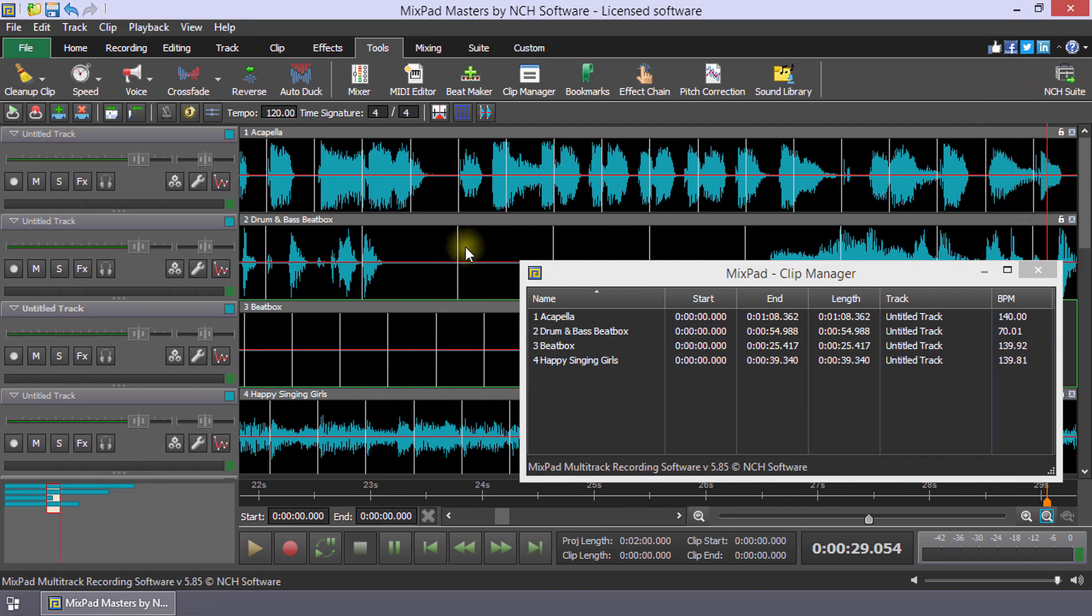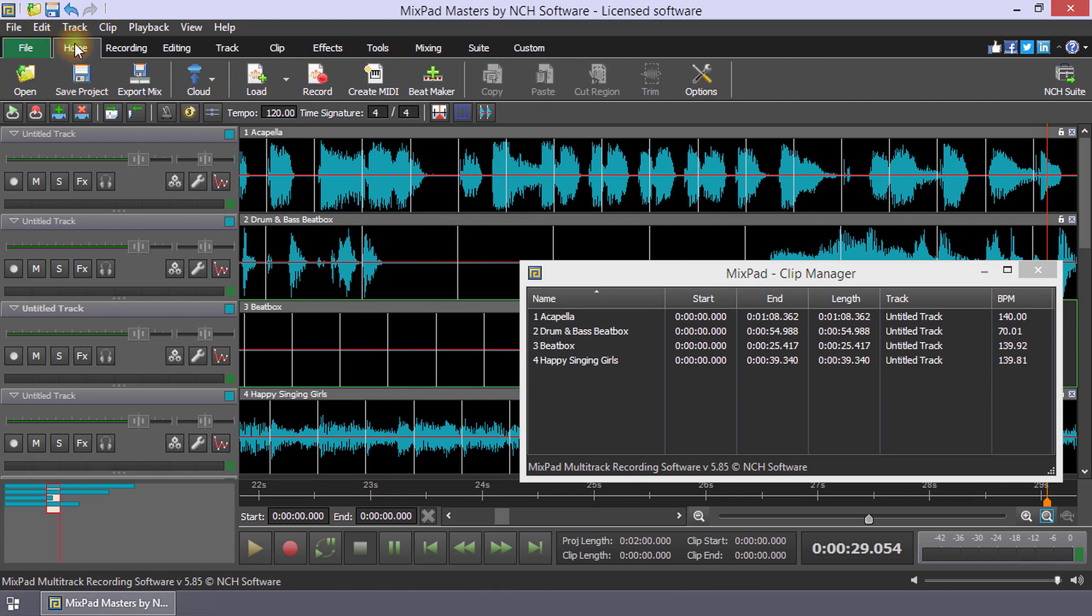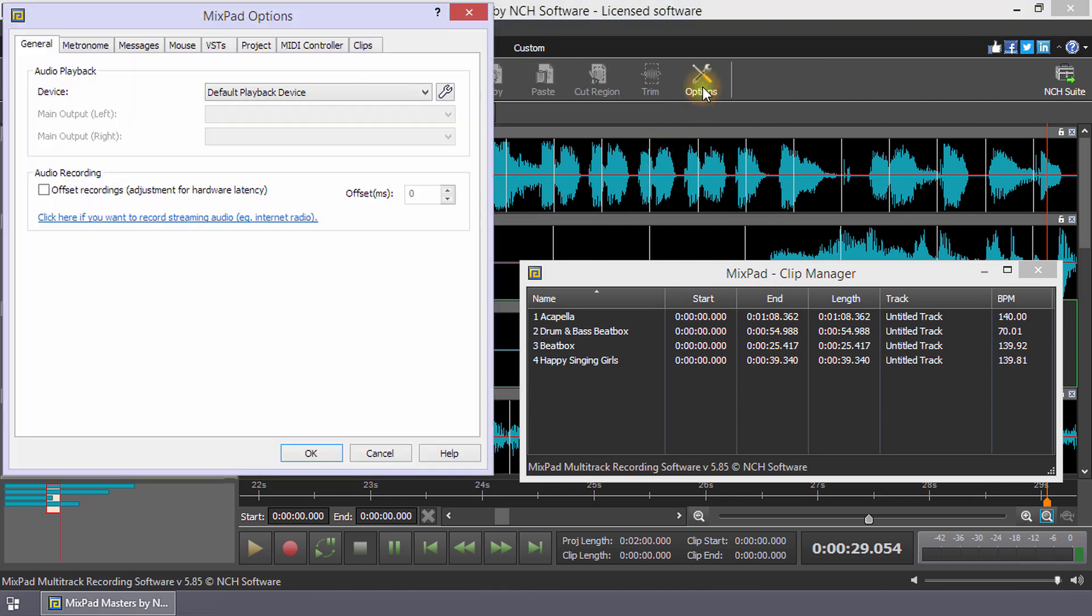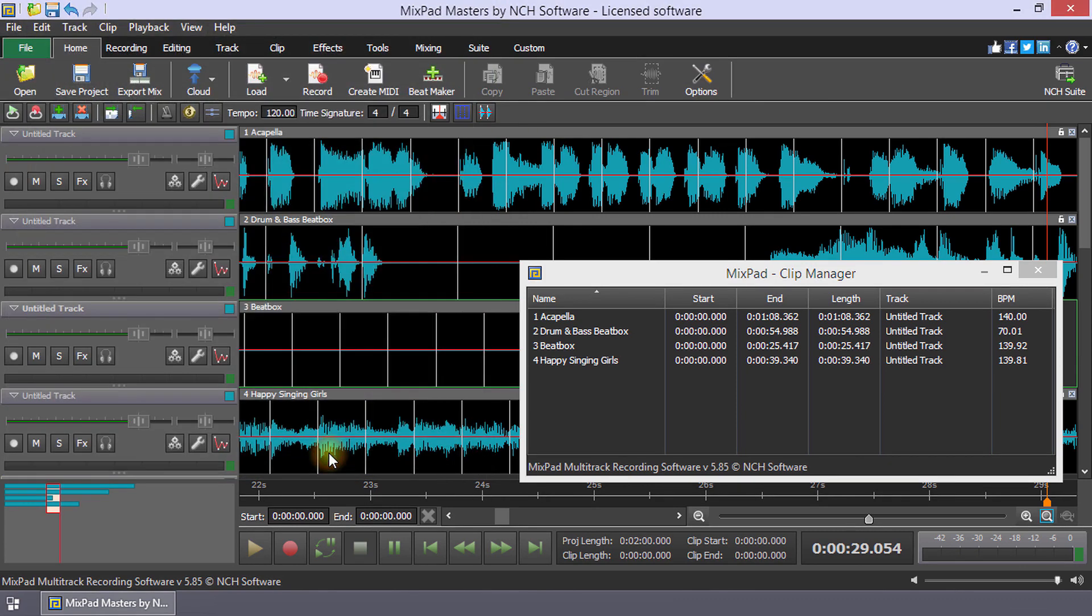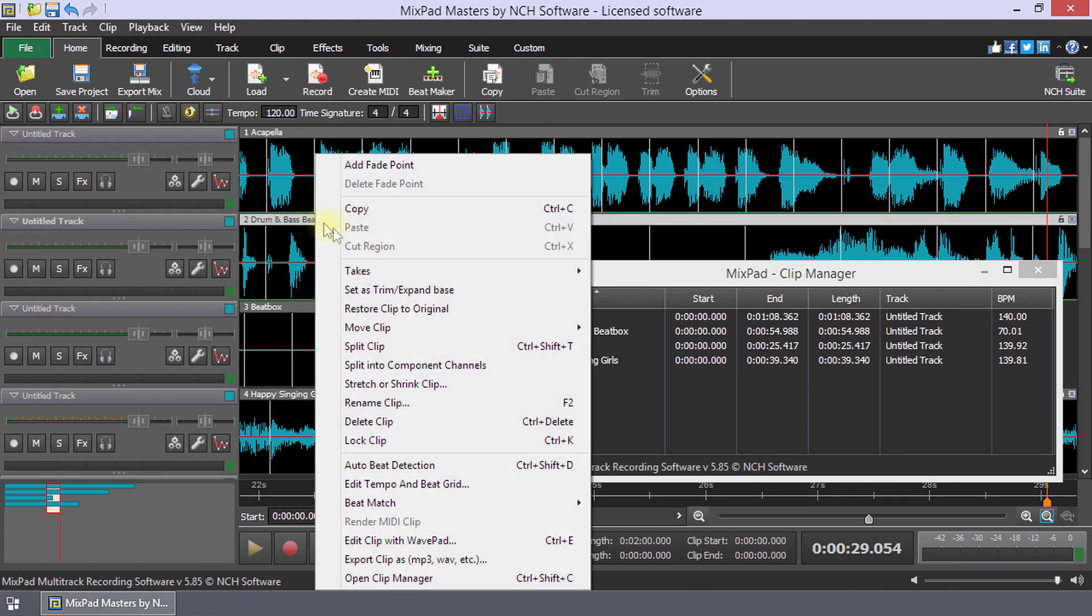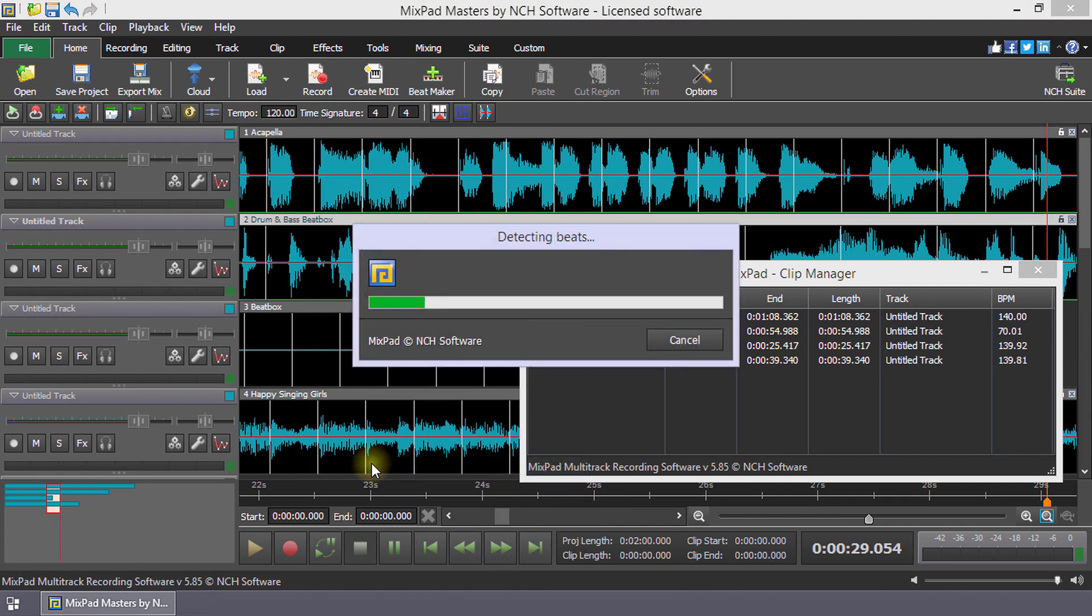If the BPM was not calculated, go to the home toolbar and click options. On the clips tab, confirm that automatically analyze beats background is selected. You can also right click on a clip and select auto beat detection.